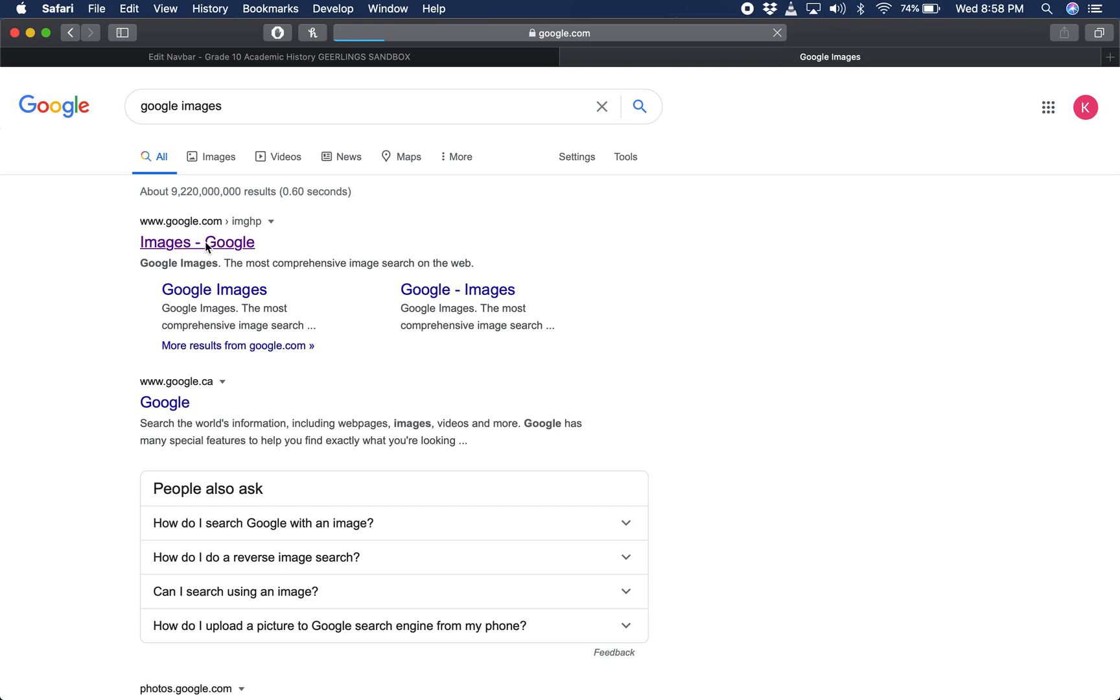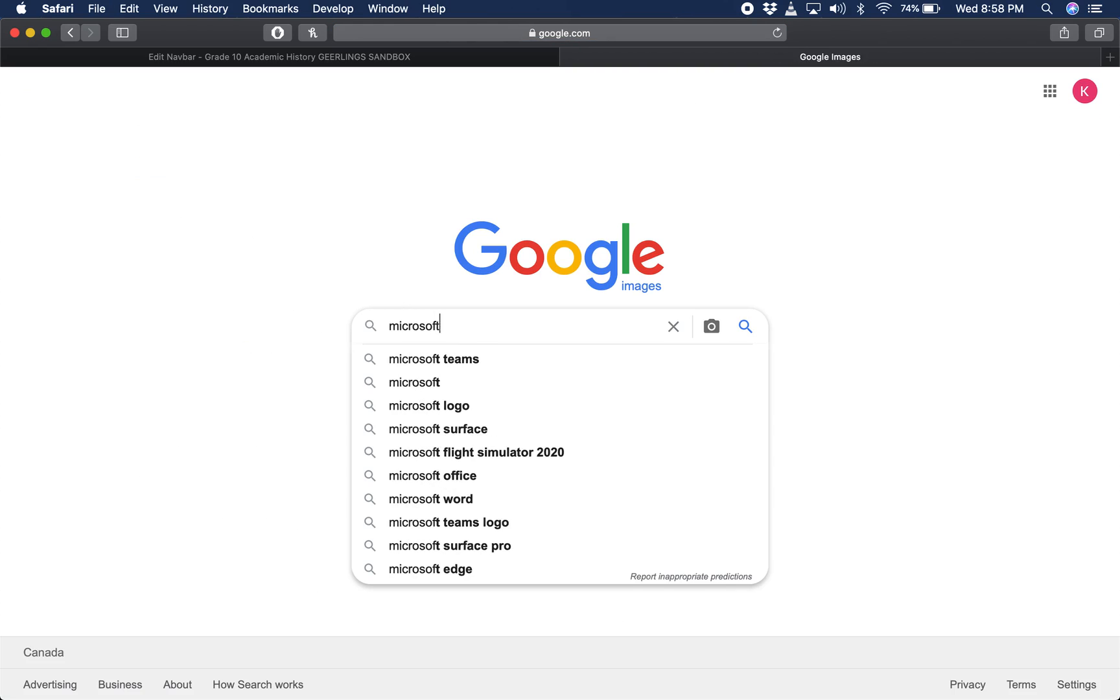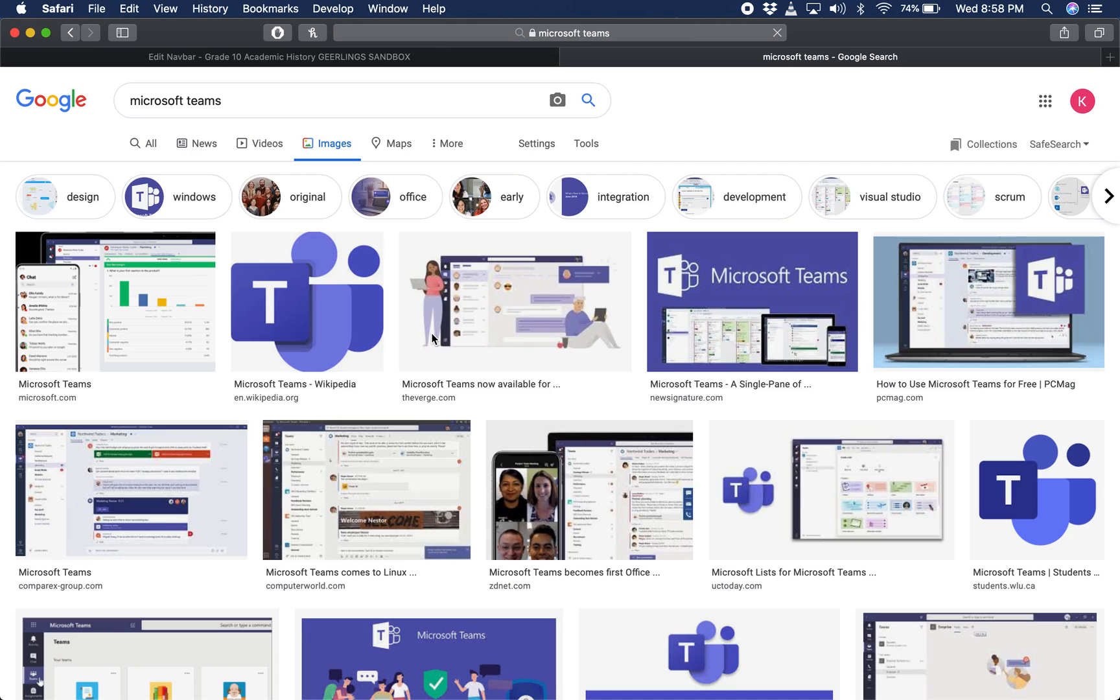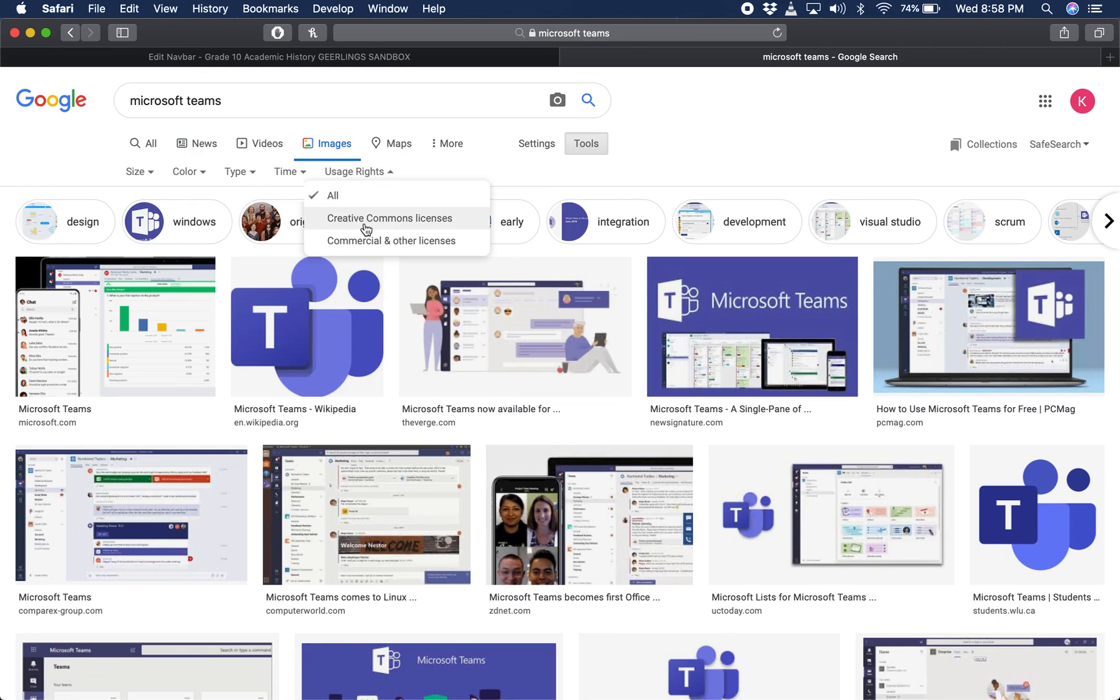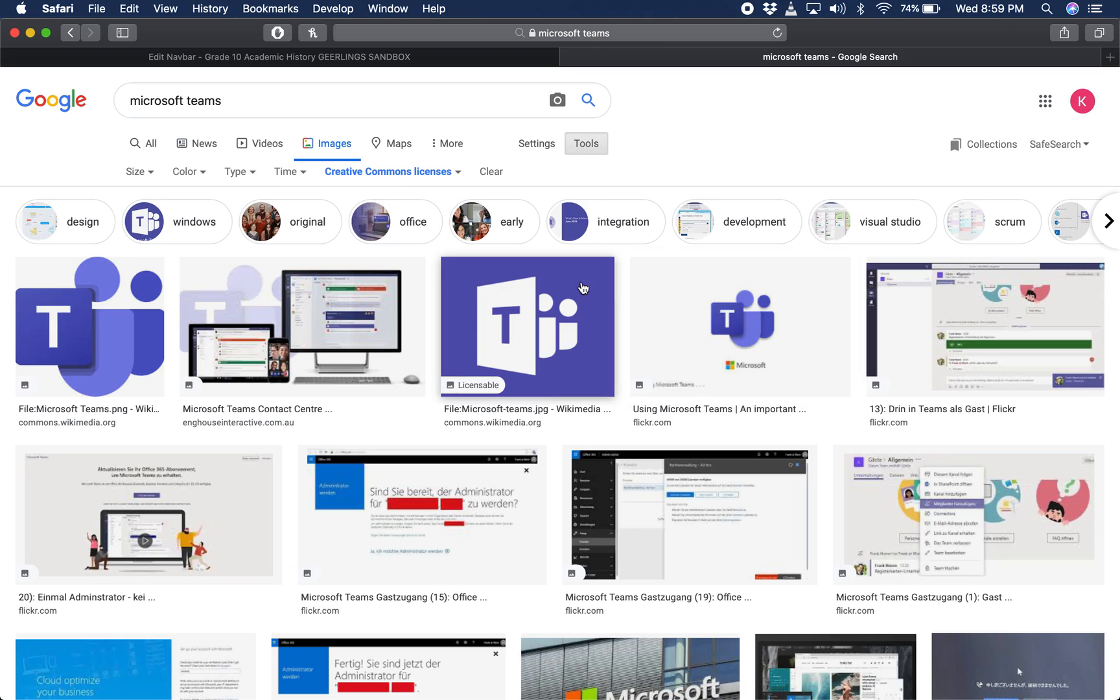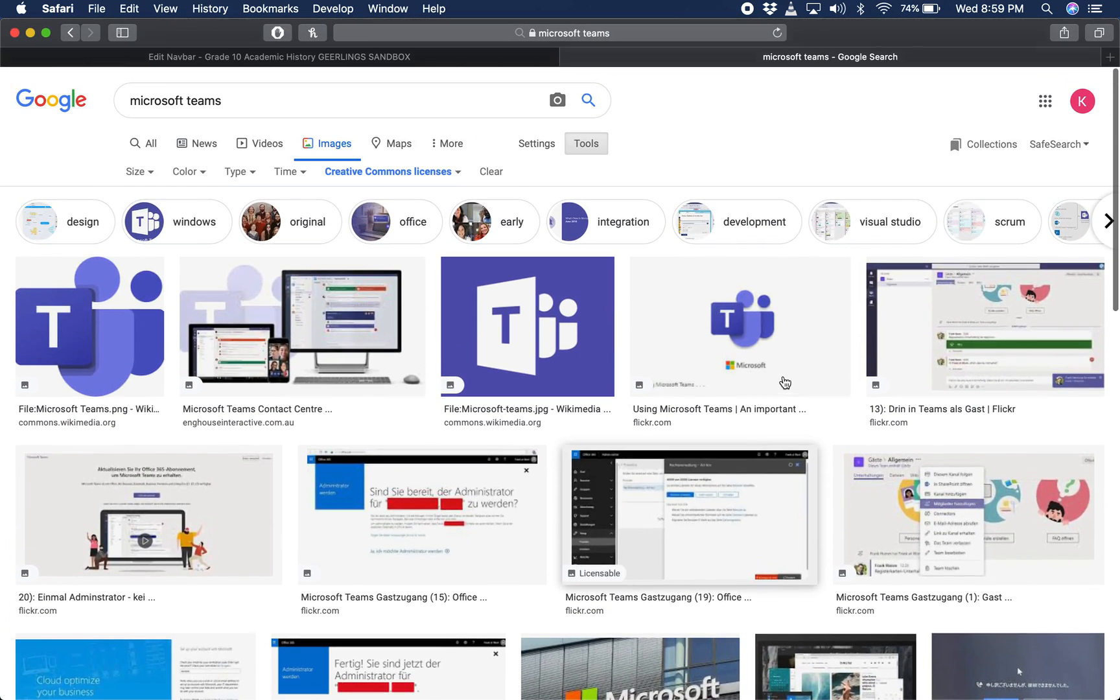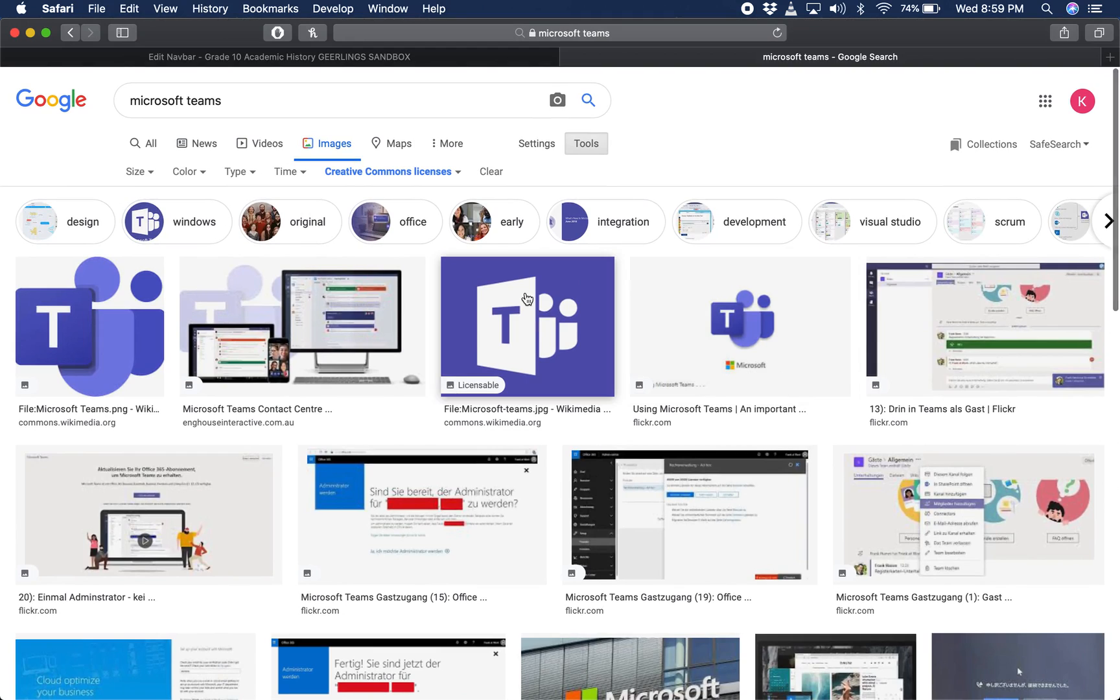Okay, we're going to go right into Google Images and I want you to type in Microsoft Teams. Before you choose an image here, it's always a good idea to go to tools, click on the tools button, click on usage rights, and click on creative commons licenses. What that means is all of these images have creative commons, so as an educator you are free to use them within your course.